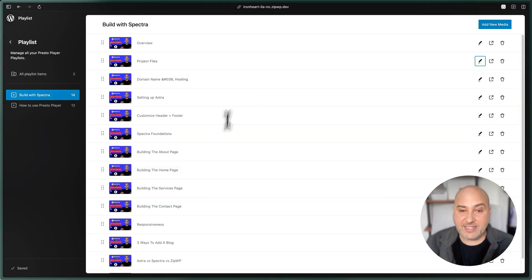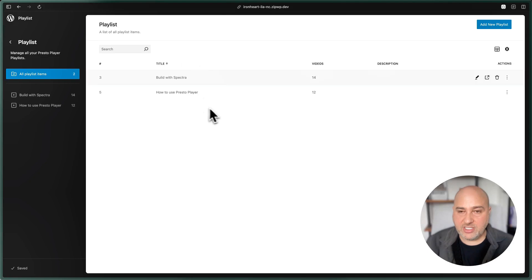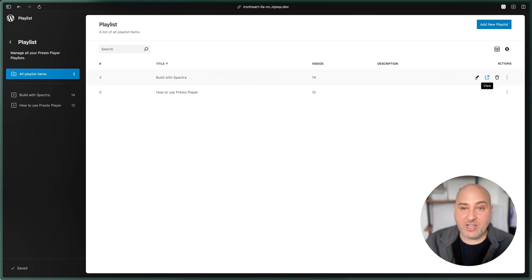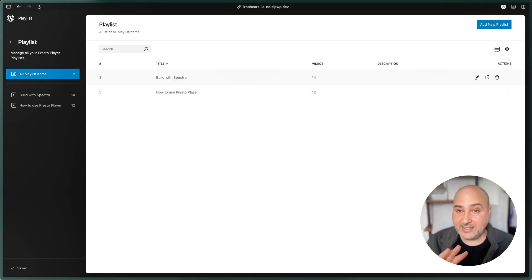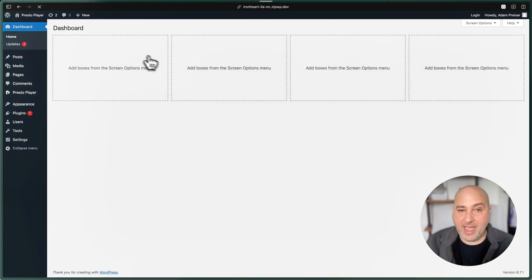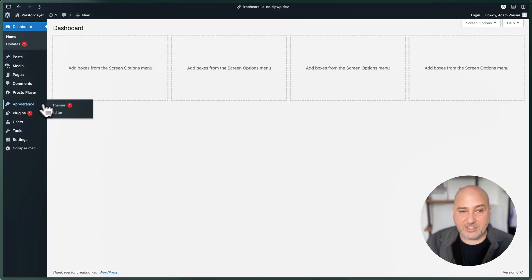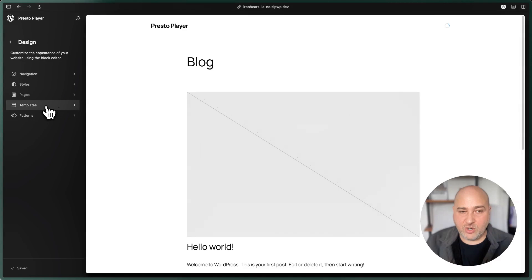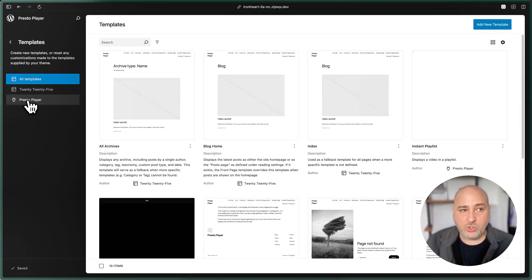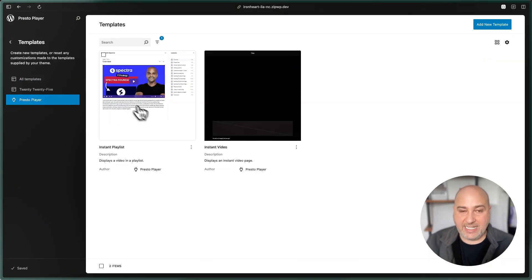When you're looking at your list of playlists, here's the link to view it, and you can add this link on your website wherever you want it. But that's not where the fun is - that's actually cool, but that's not the fun. This is the fun part. Let's go to Appearance, let's click on Editor, then I'm going to click right here where it says Templates. There's this new option here that says Presto Player, and here is the playlist template.